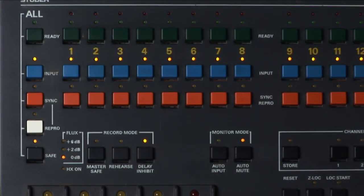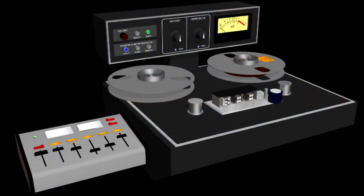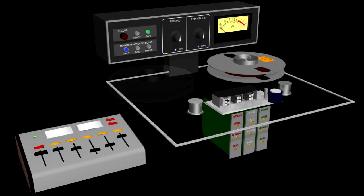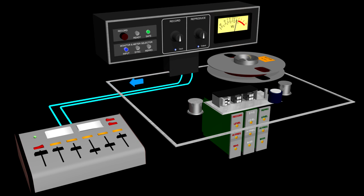Input mode feeds a signal you're sending to your tape machine directly to the output of your machine without going through the recorder playback electronics. This mode is used to hear what you will be recording without rolling tape. It is a normal mode to be in during recording.